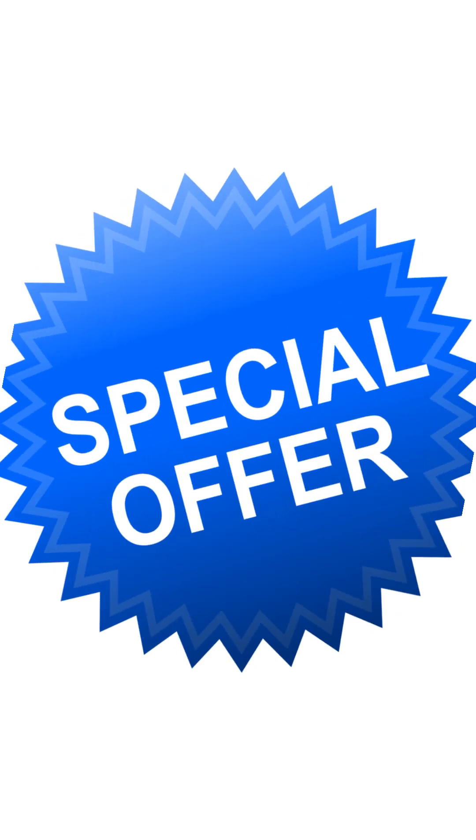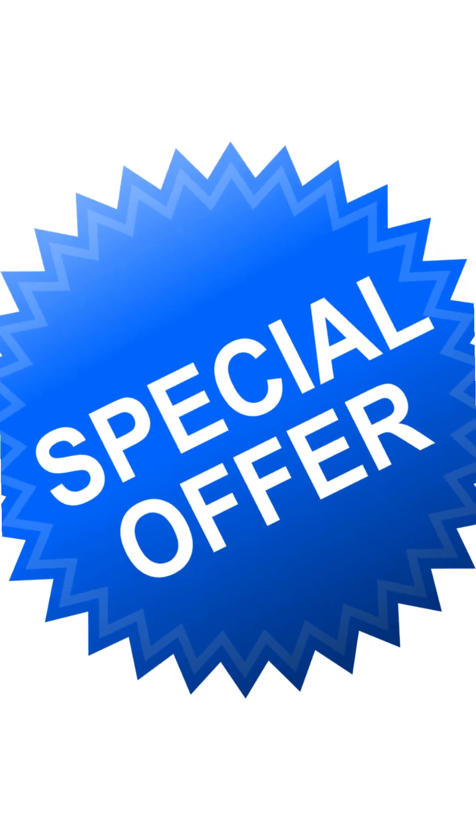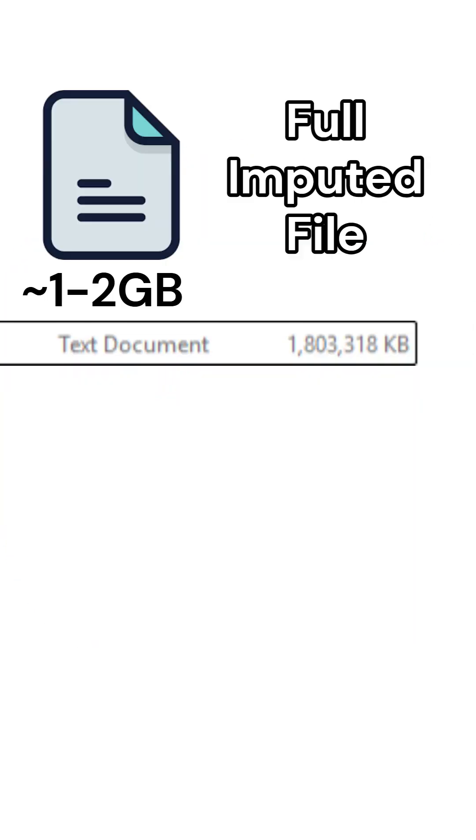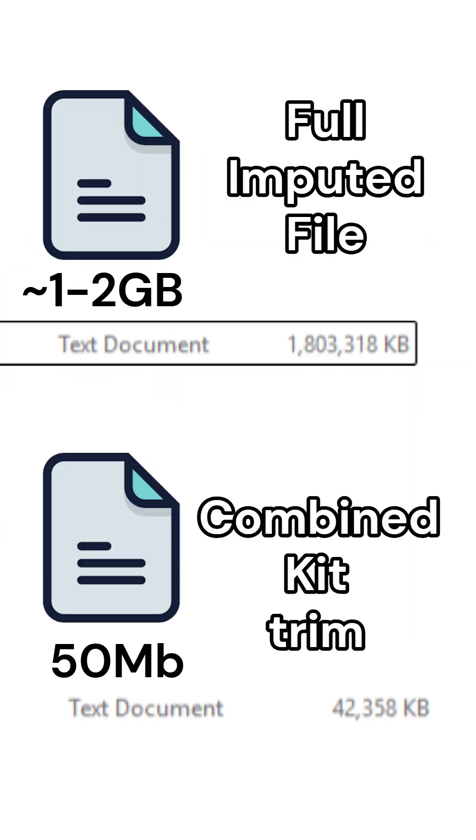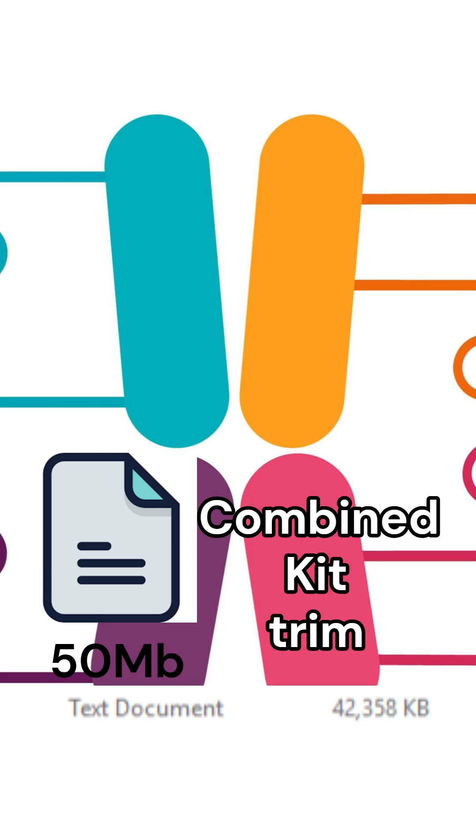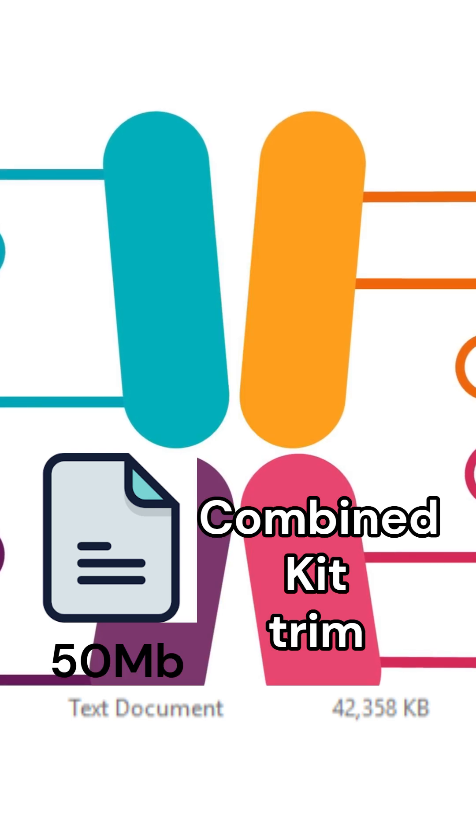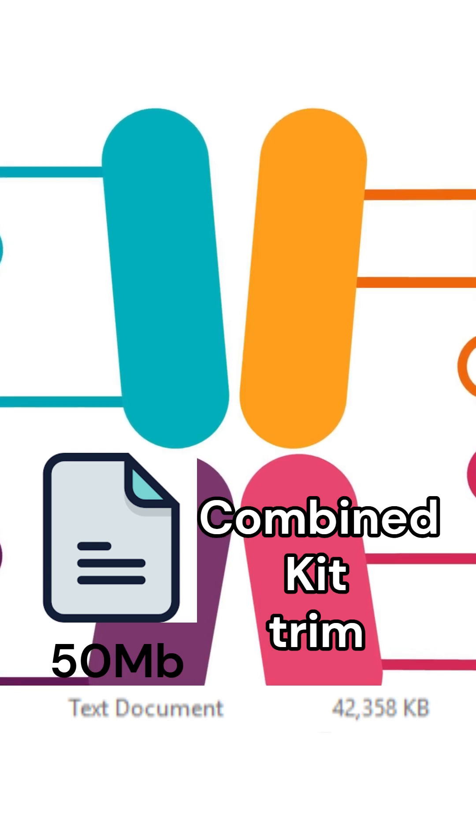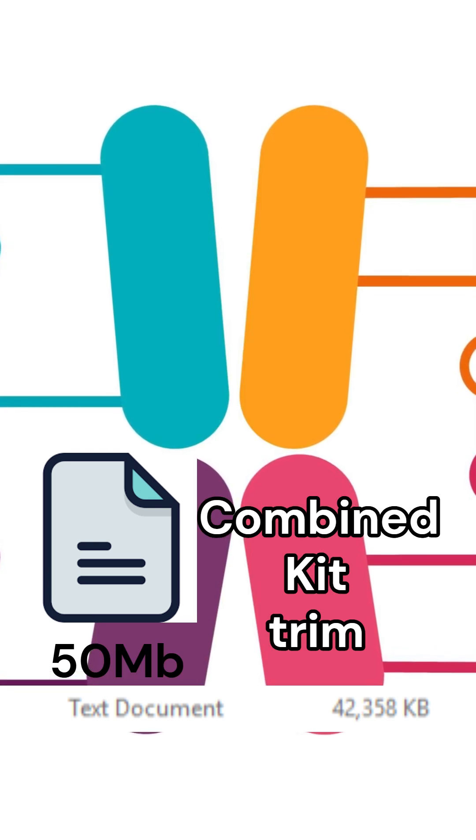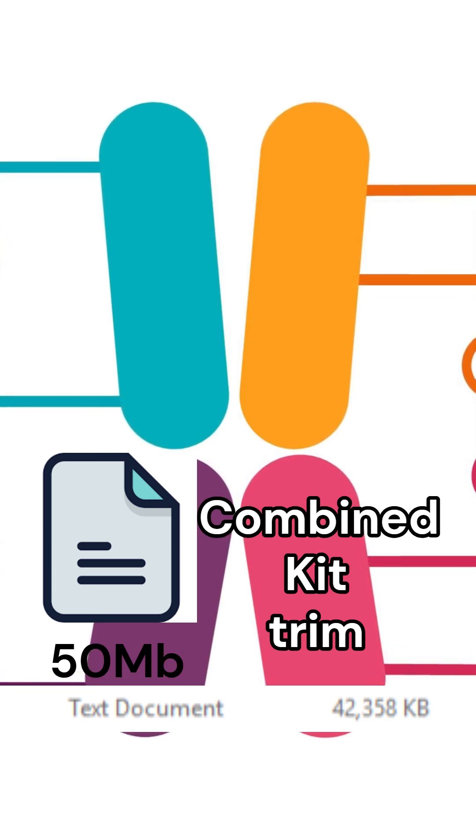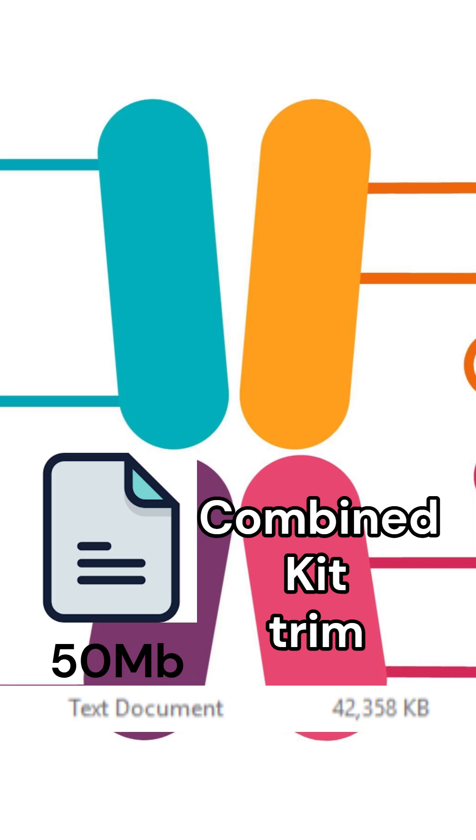If you purchase my services, you'll receive a full imputed microarray file and a trimmed combined kit format, specially optimized for Ancestry tools like IllustrativeDNA, GetMatch, and more.